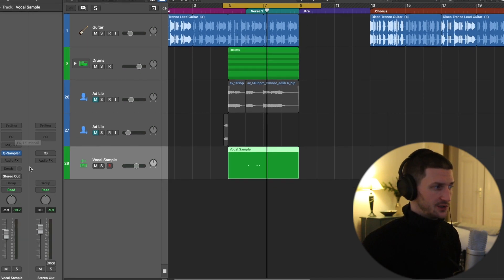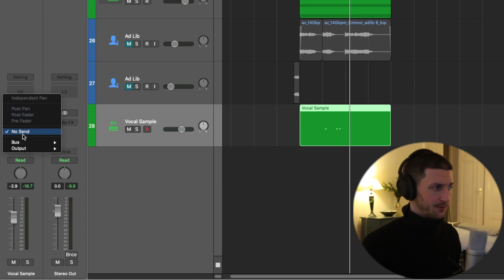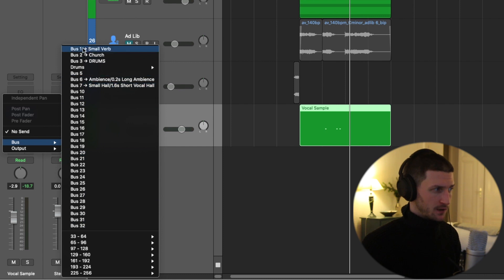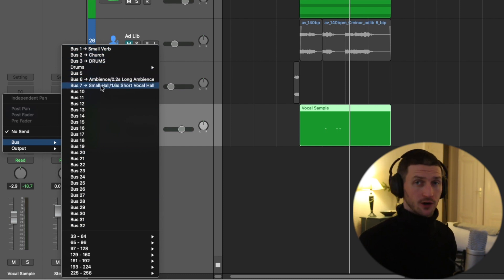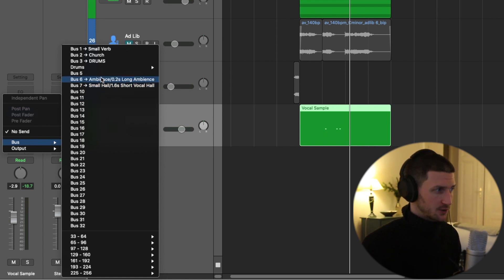We would go to our sends, and we would go to bus. Inside bus we have all these empty buses: bus one, bus two, bus three. Bus six and bus seven are taken, and that's what was happening on our mixer window.